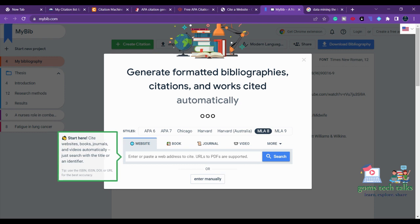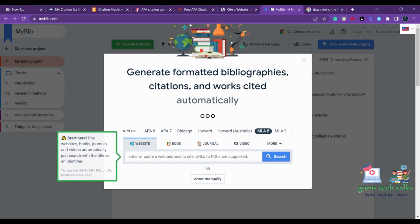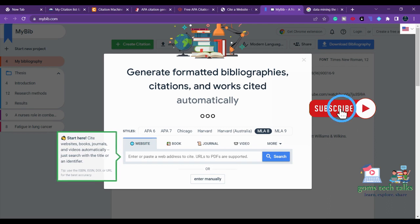For all these online tools, you can create your own account and save the citations and references you have generated for future use. Whatever citations you are generating, make note of which article you are using them for — that will be useful for your thesis, synopsis, college project, or MBA project, wherever you need to provide references. If you want more information about research or any specific technology, let me know and I'll help you out. Thank you, take care, bye.